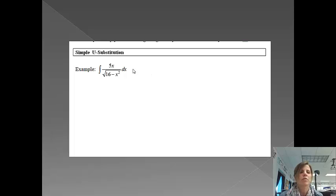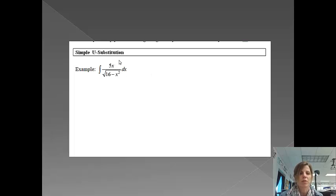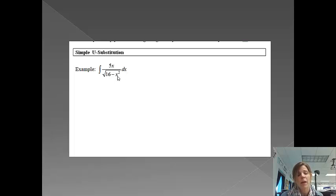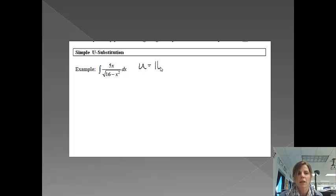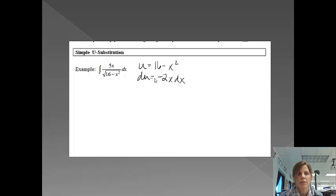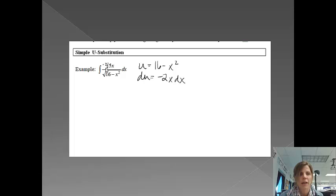The first one is just, can I do a simple u substitution? So that's exactly what I'm going to do on this one. I have a square root down here, which maybe would make me think that I would like to do an inverse trig function, but I can just do a simple u substitution. So I would like to let u equal 16 minus x squared. The derivative of that would be negative 2x dx. I notice that I have a 5x dx instead. So if I multiplied the inside by negative 2 fifths, that would then become negative 2x.